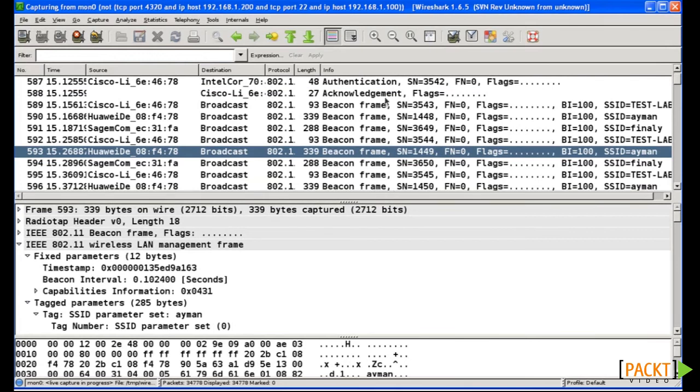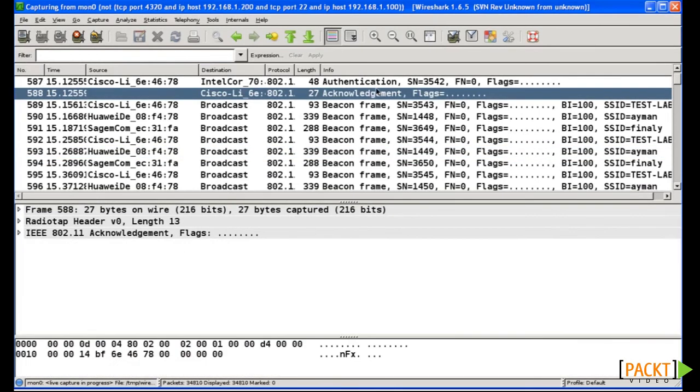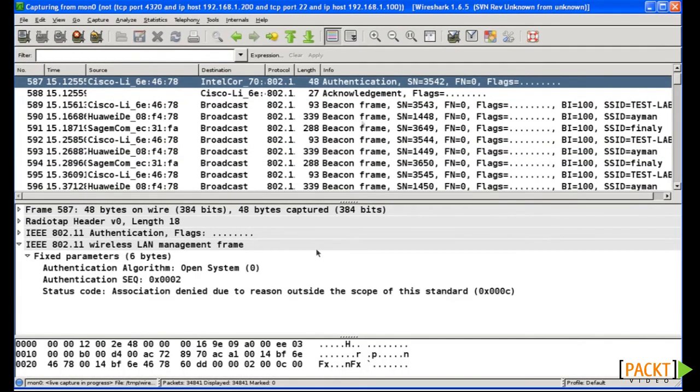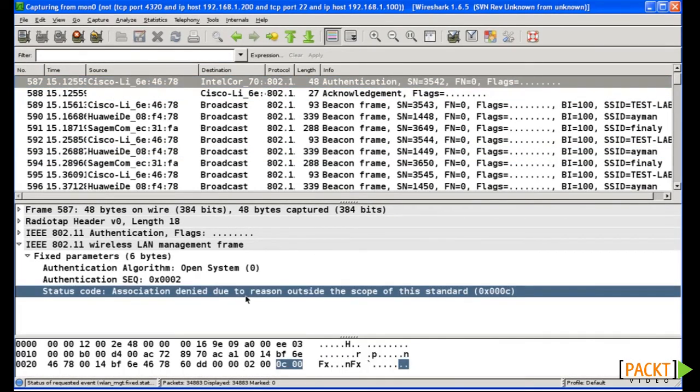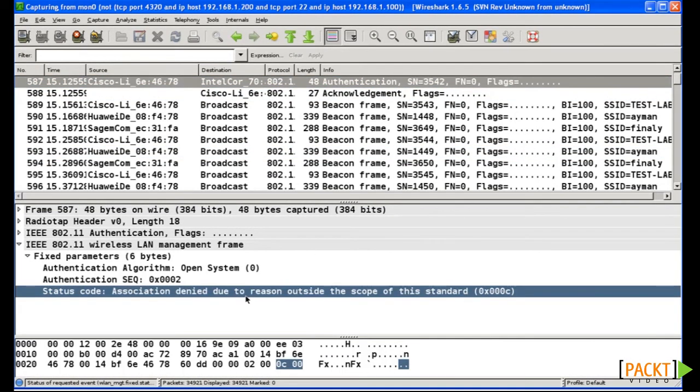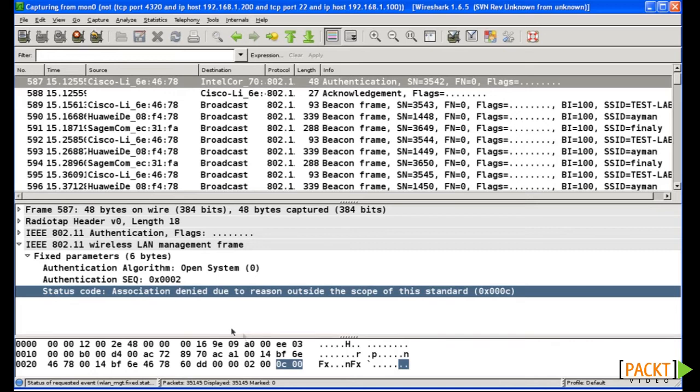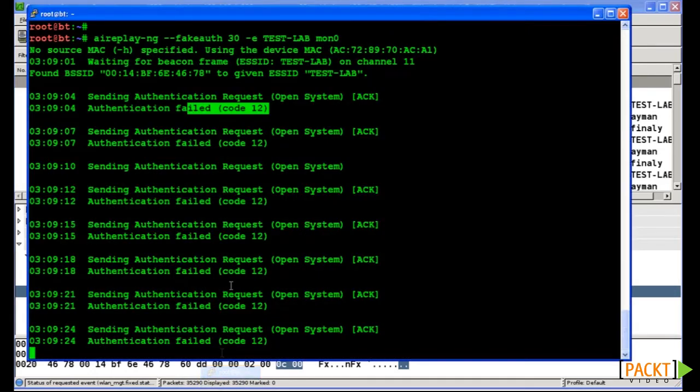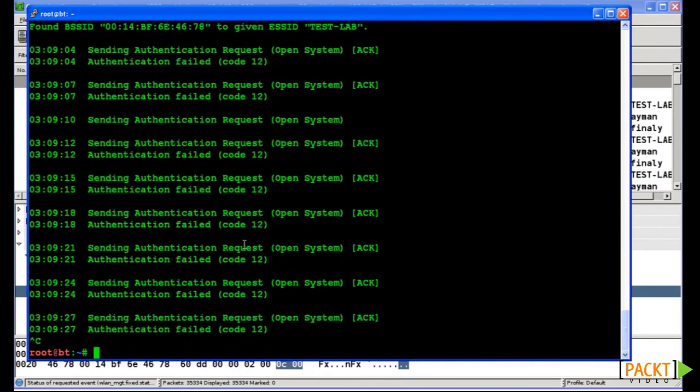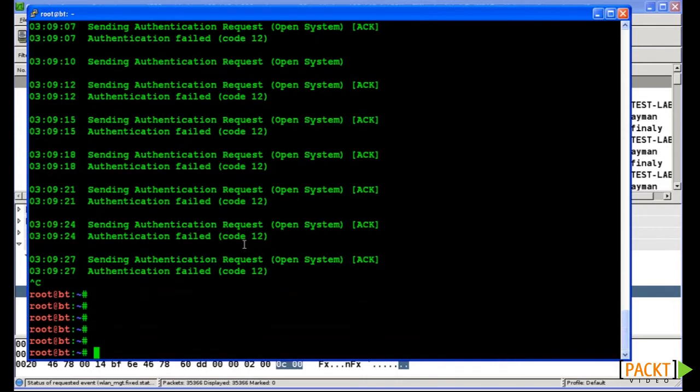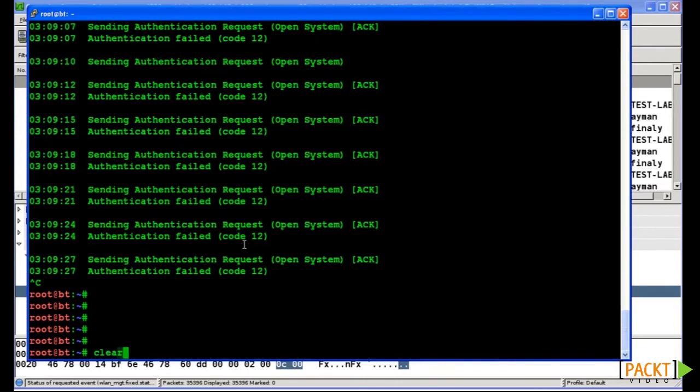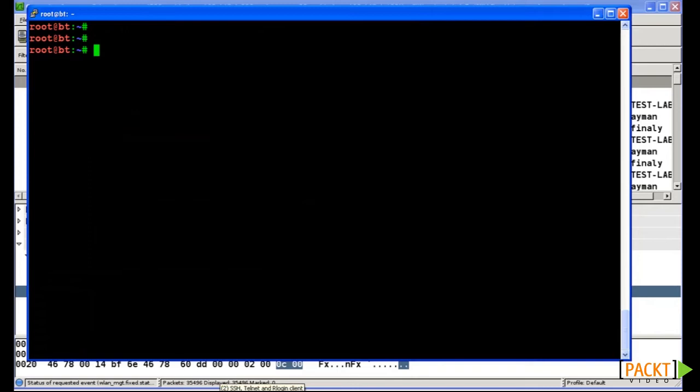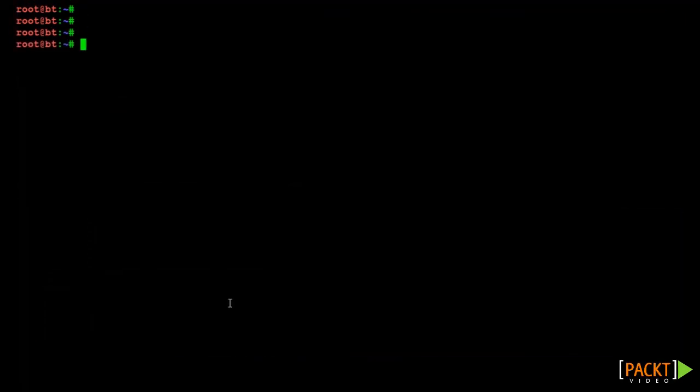Now the question is, how can we defeat these MAC filters? Once again we have two approaches, either active or passive. In the passive mode we wait for a legitimate client to transmit data on the network and once this happens we can use that particular source MAC address to authenticate with the client. Remember, that since the MAC addresses are transmitted in clear text on the wireless air interface, they can always be captured by anybody within the RF range.